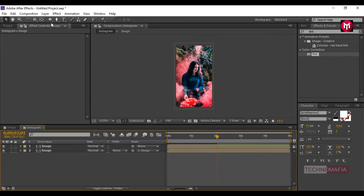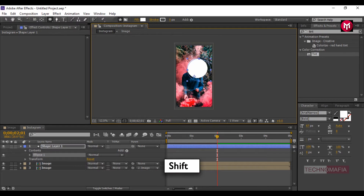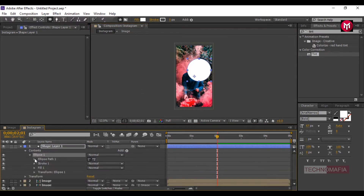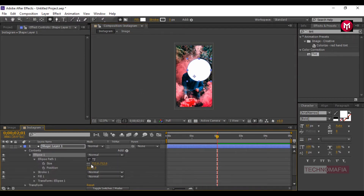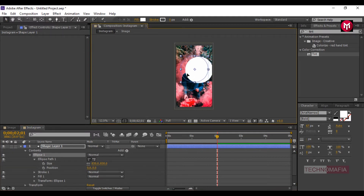Now let's create a shape layer of circle. Press Shift while drawing to make it a perfect circle. Go to Ellipse Path 1 and change the size to 830. Position the shape layer so that it is over the face. Change the stroke value to 11.